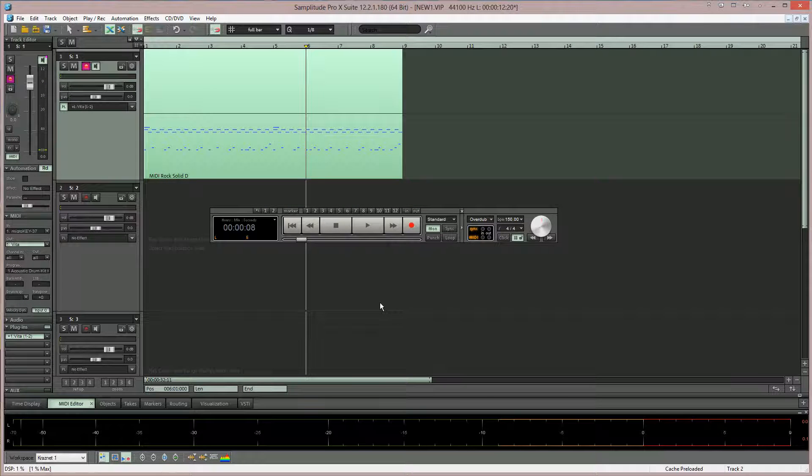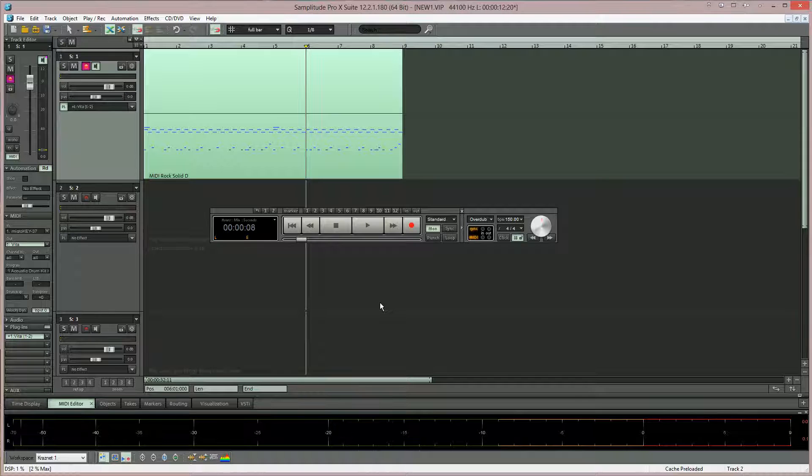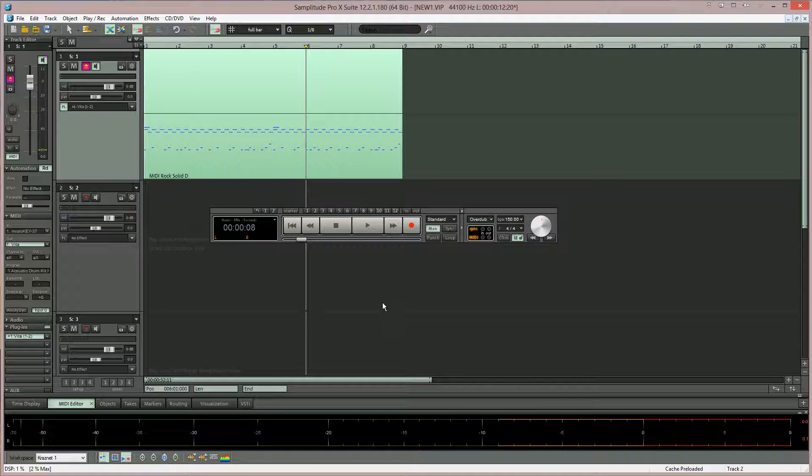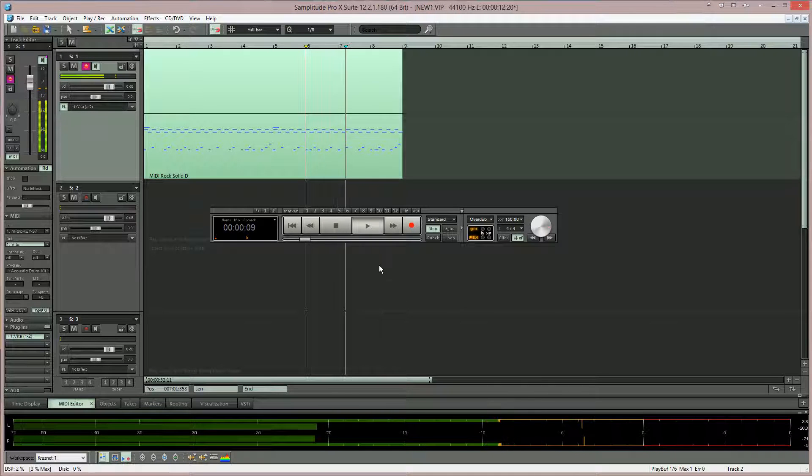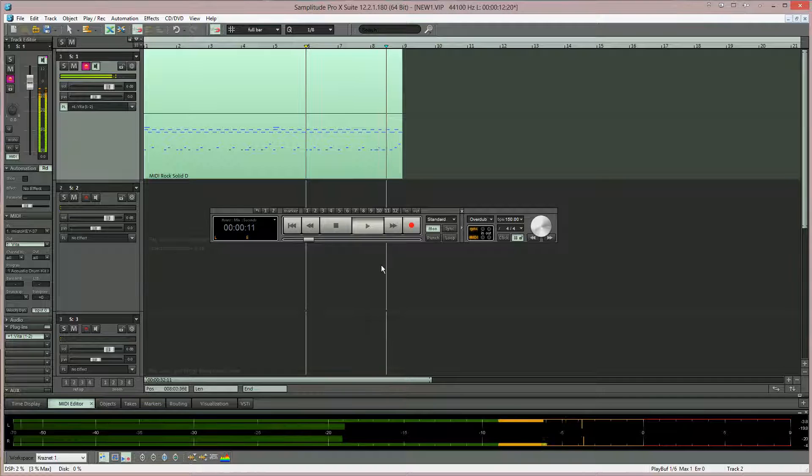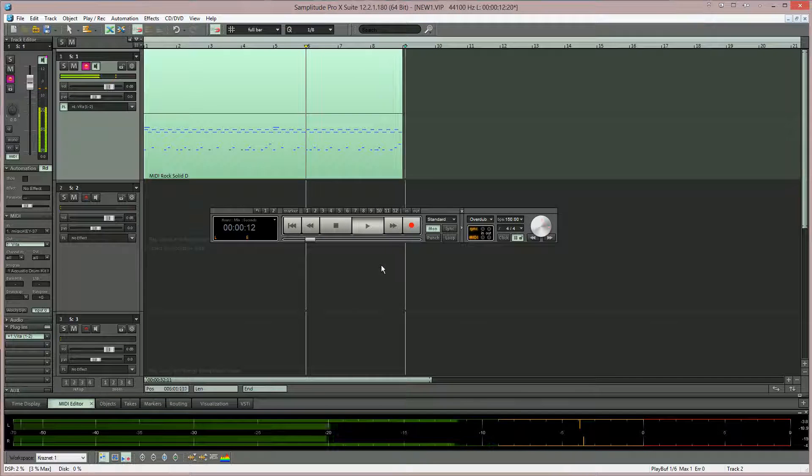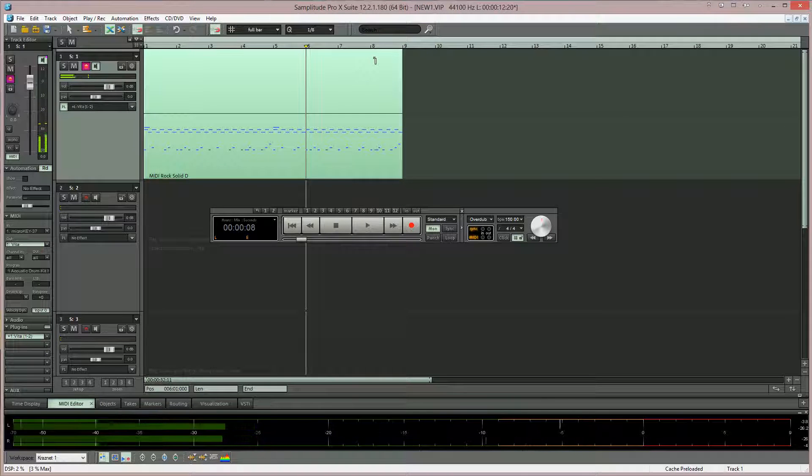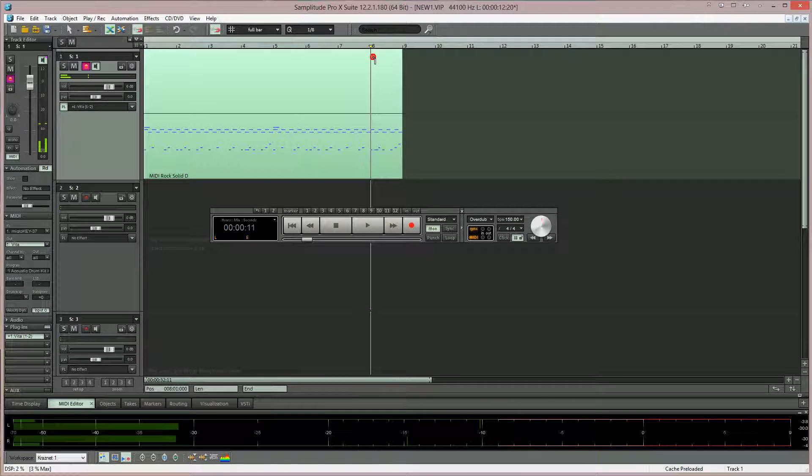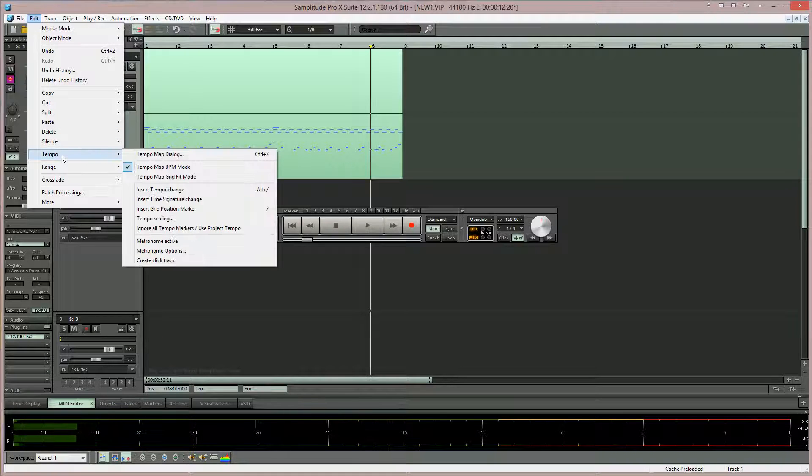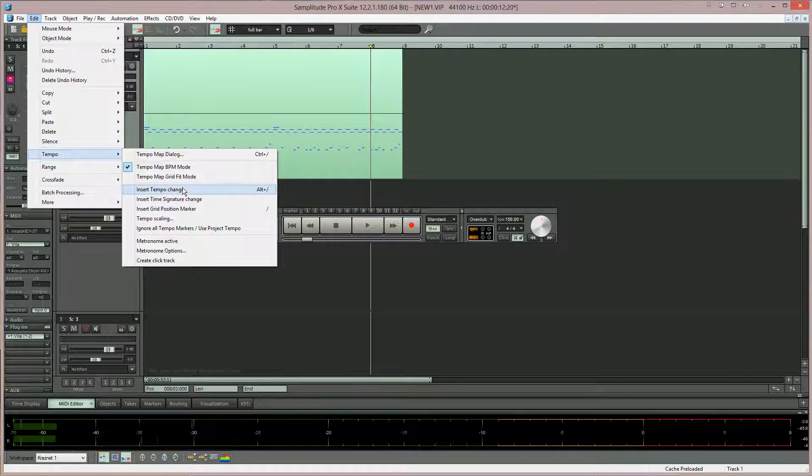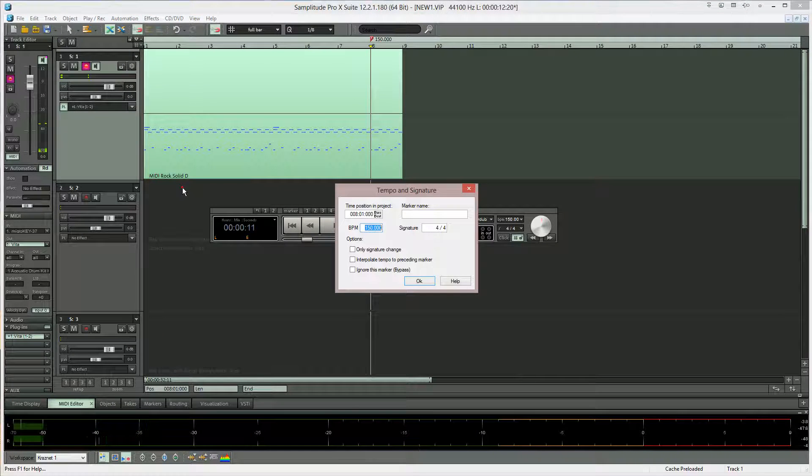The current project tempo is 150 BPM. I'm putting a tempo marker at bar 8. Go to the menu Edit Tempo Insert Tempo Change.